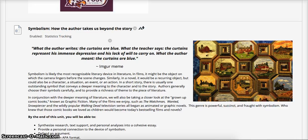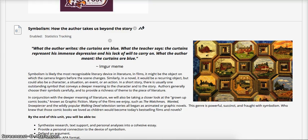In conjunction with the deeper meaning of literature, we will also be taking a closer look at the grown-up comic books we like to call graphic fiction. Many of the films we enjoy, such as The Watchmen, Wanted, Snowpiercer, and the very popular Walking Dead television series, all began as animated or graphic novels. This genre is powerful and has so much symbolism in it. Who knew that these comic books we loved as children would become today's best-selling films and novels?